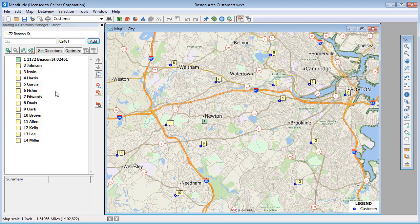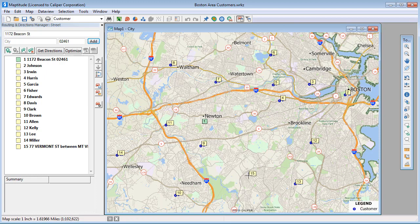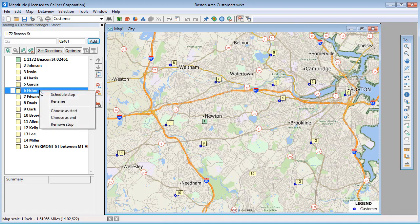The last method for adding stops is to use this tool to manually click on the map at stop locations. If I right-click on a stop in the Routing Manager, you can see that there are several options. I can schedule, rename, or remove a stop.